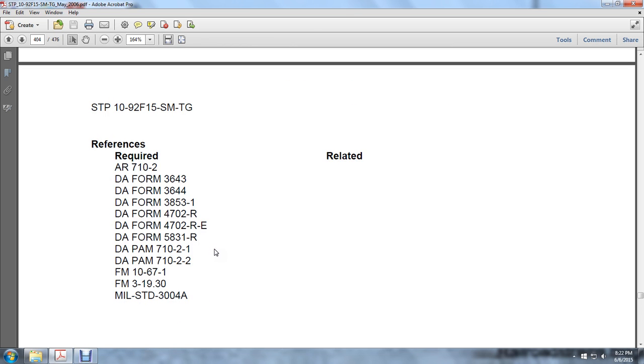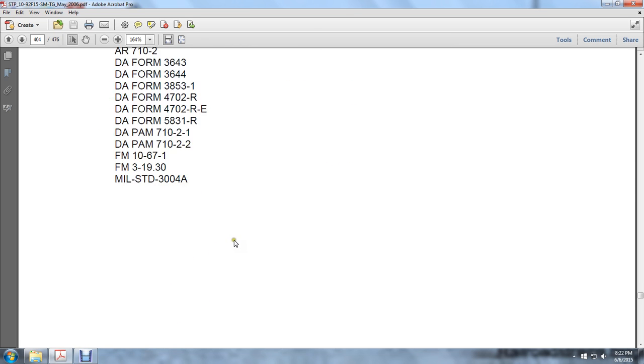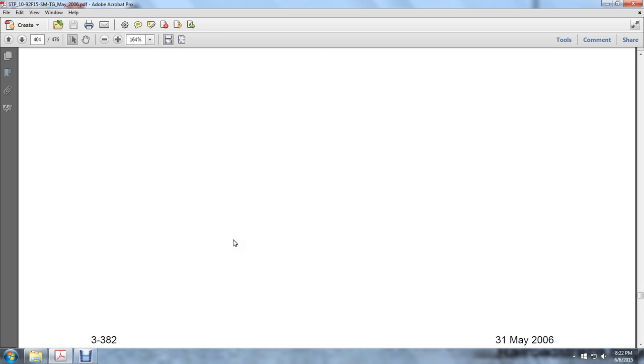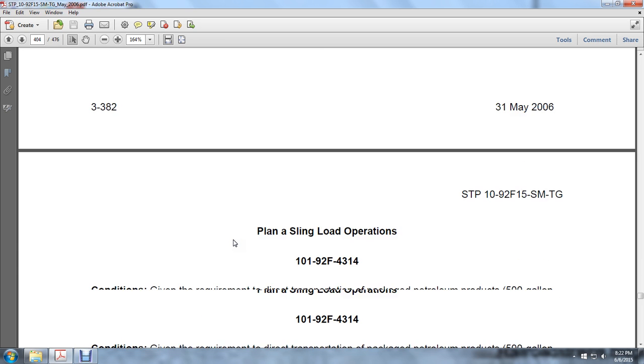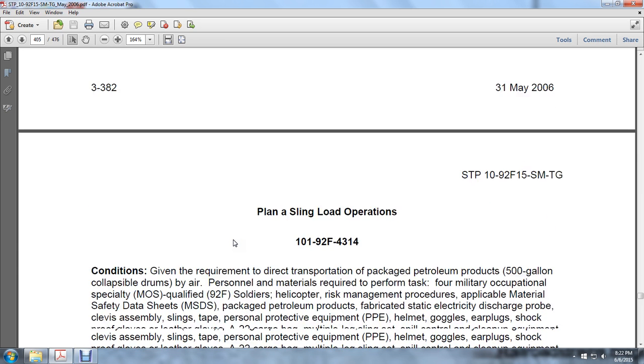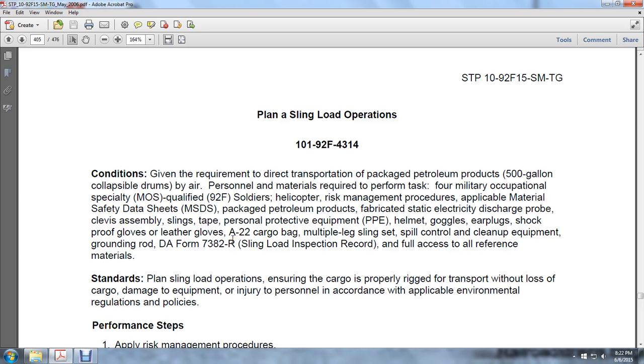Score a go if performance measures are passed, no-go if failed. If the soldier scores a no-go, show what was done wrong and how to do it correctly. Reference: AR 710-2; no new field manuals or related technical manuals different from ones previously covered.